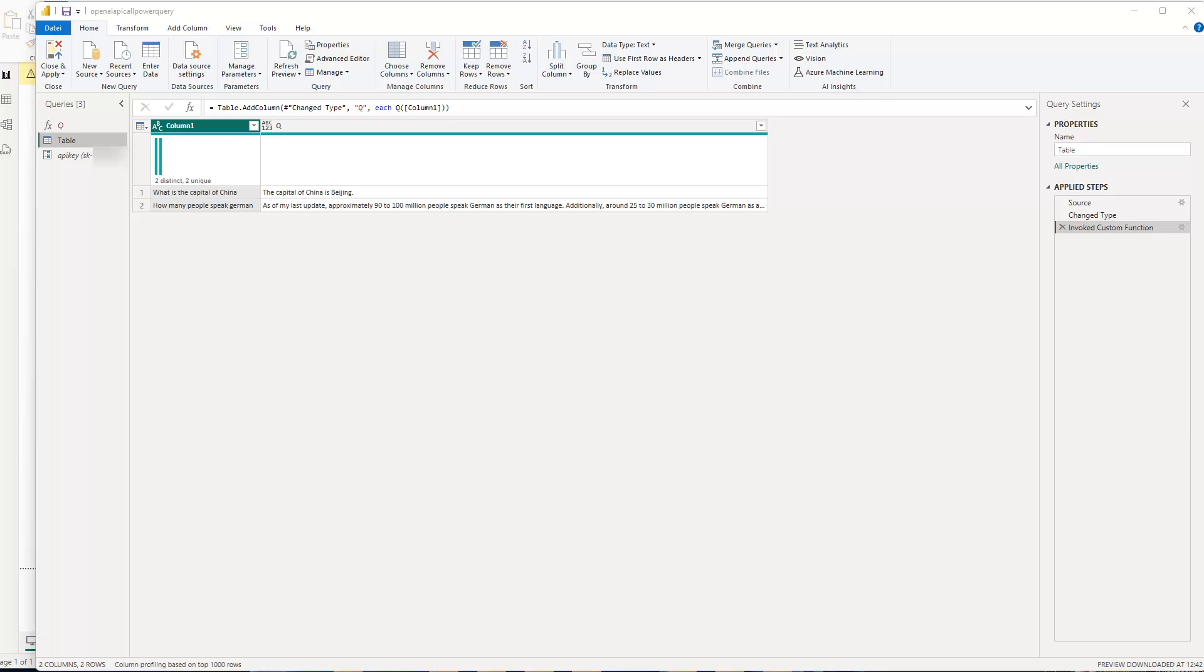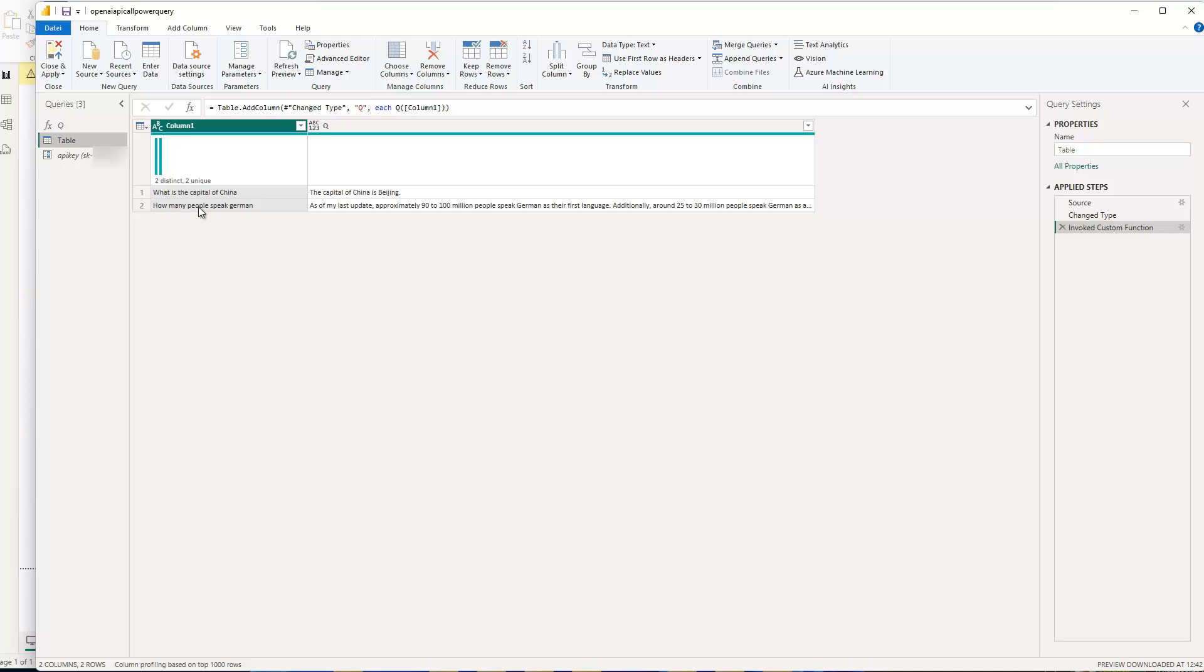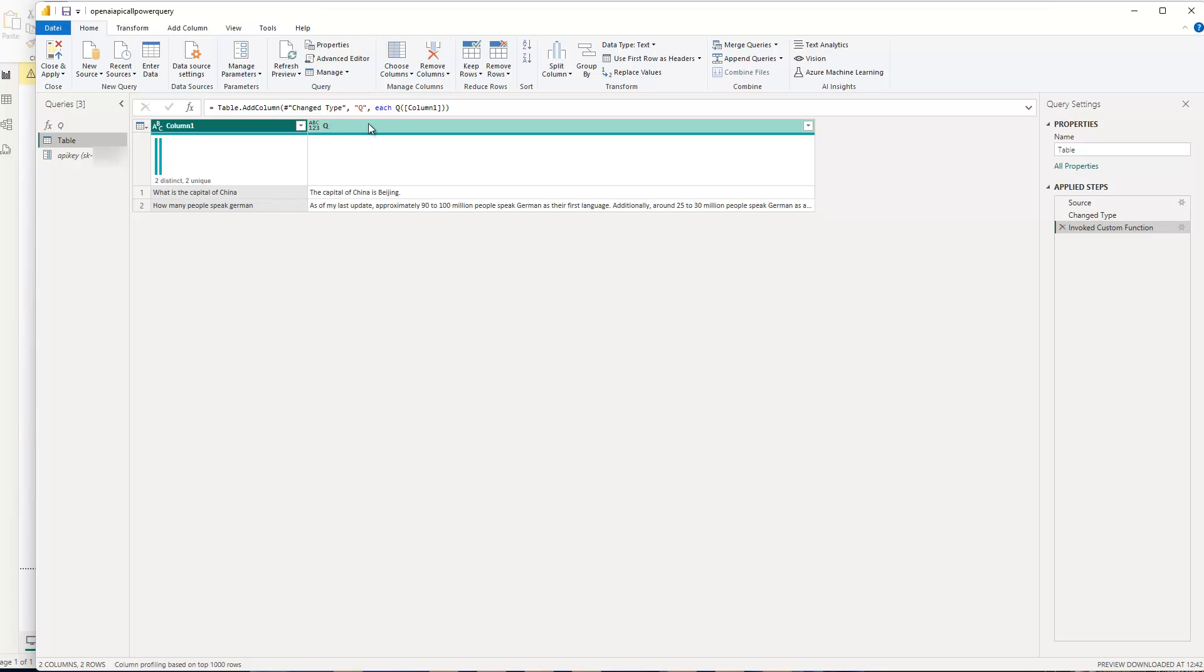So what I basically did was I created a small table with just two questions, where I asked what is the capital of China and how many people speak German. You could have a much bigger table with maybe a few hundred rows if you want and then just call the OpenAI Endpoint. And I did this by using a custom function which I created,